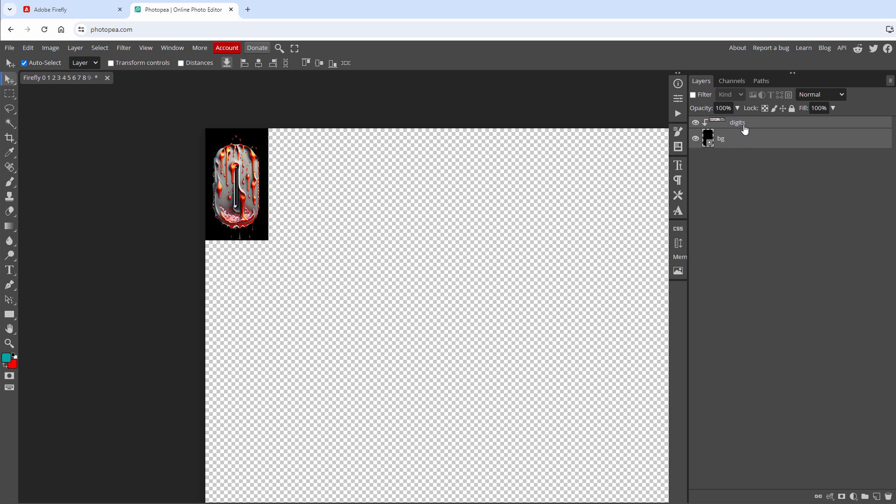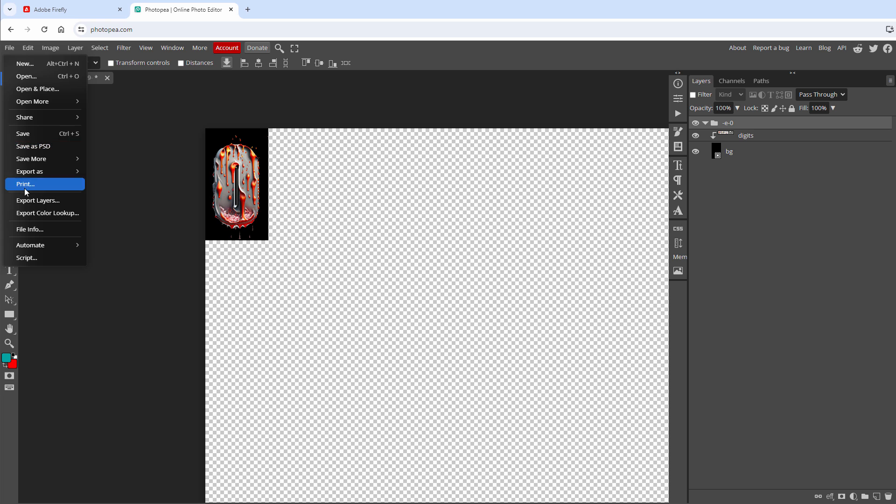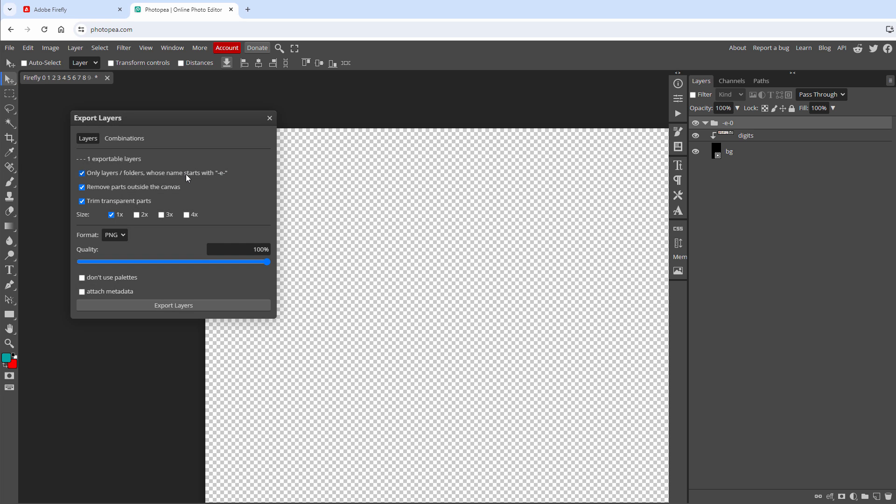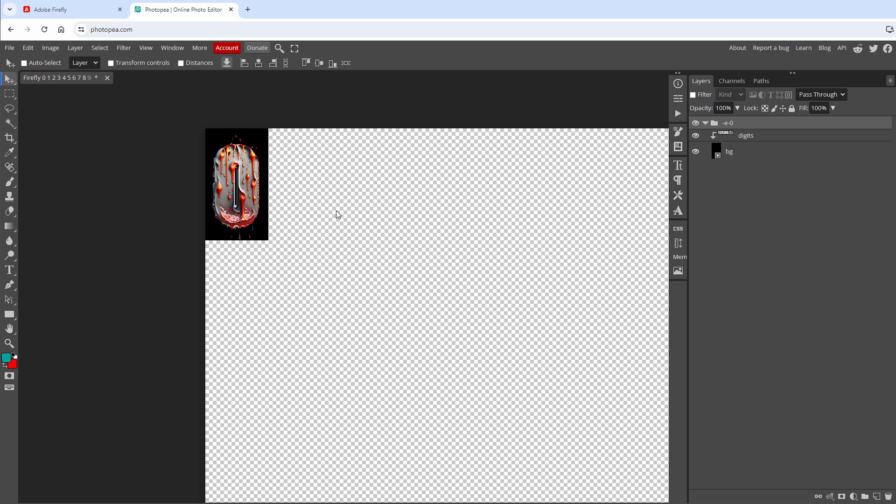And the dash E dash part is important because if you have this string in the layer name, then you can go to File Export Layers. And you can only export layers which start with dash E dash in the layer name. But we will not export it yet because we need 9 more digits.